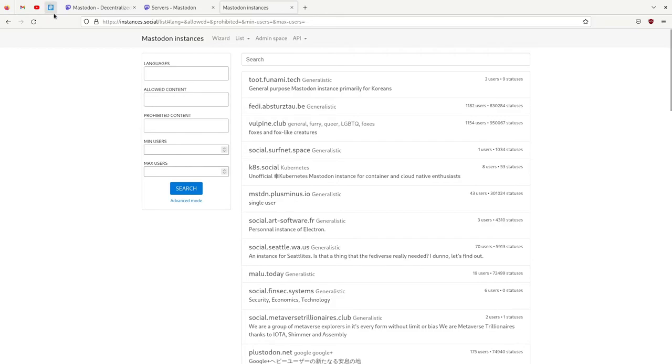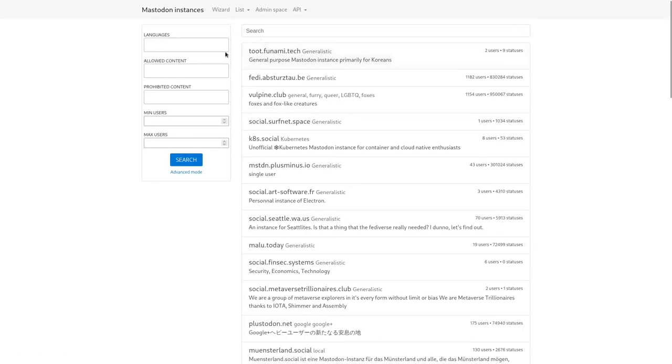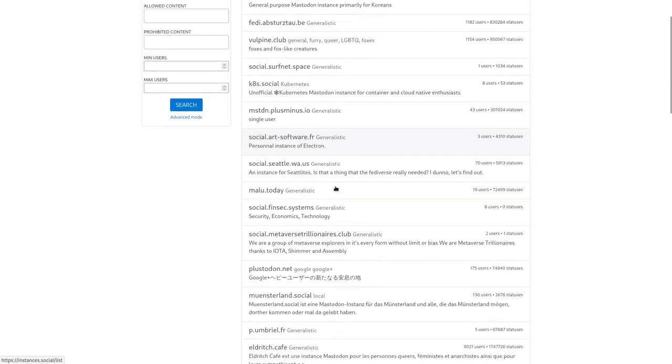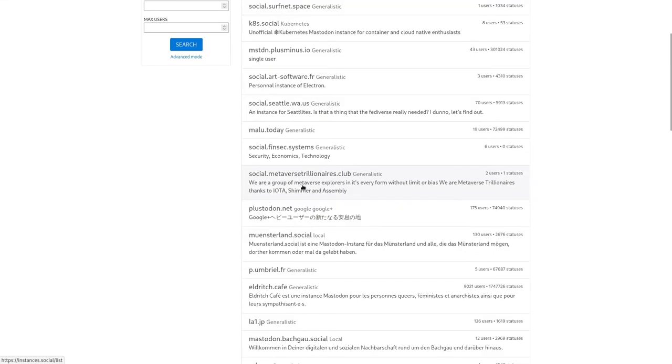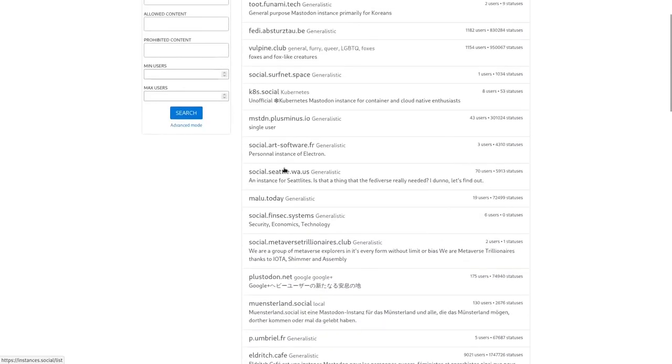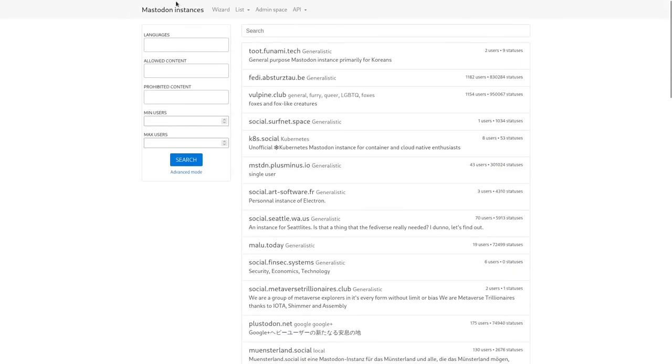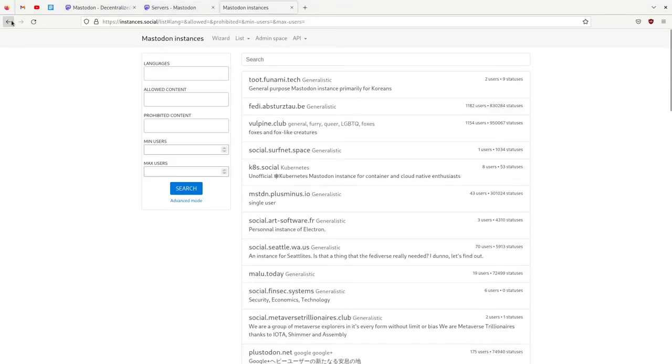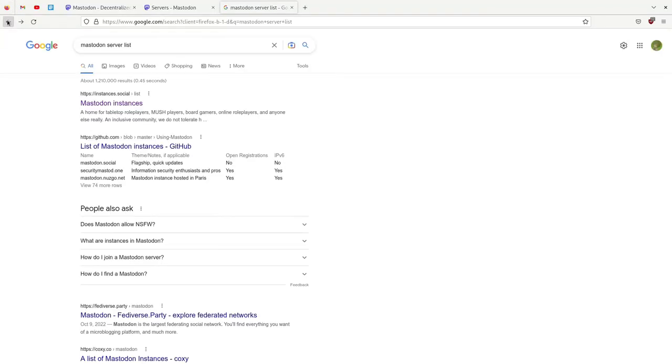Another website you can try is called Mastodon Instances, which is instances.social. You can search for whatever you want and choose whatever server you want. I'll leave it in the description.